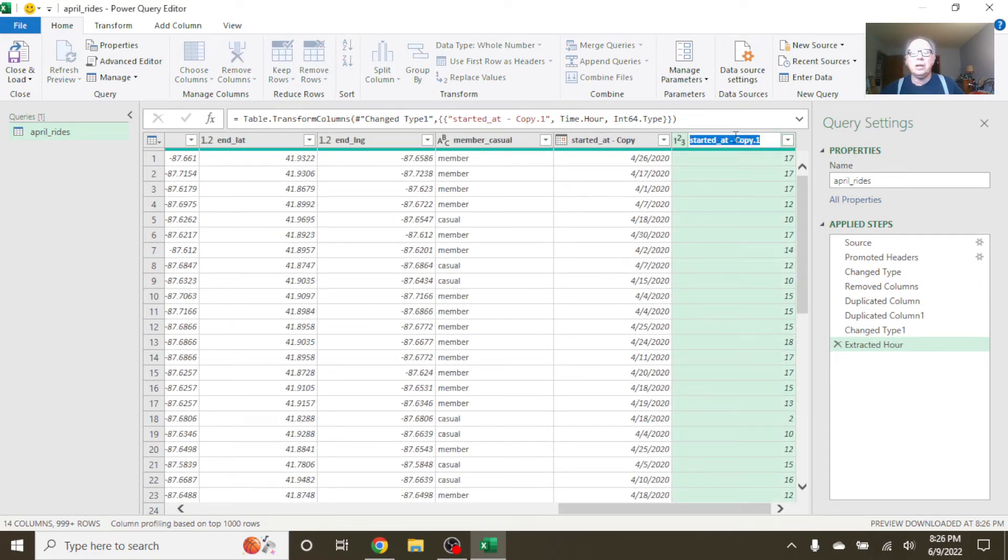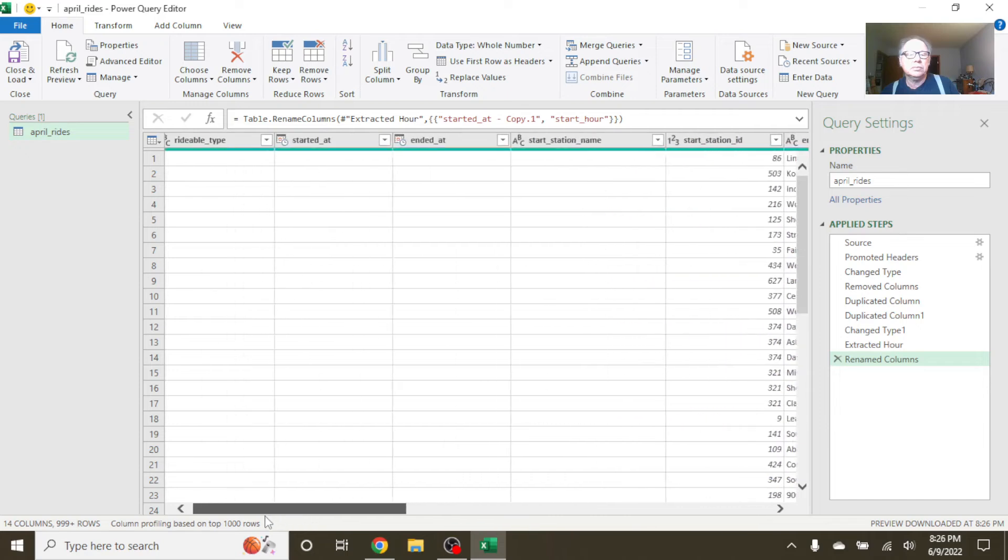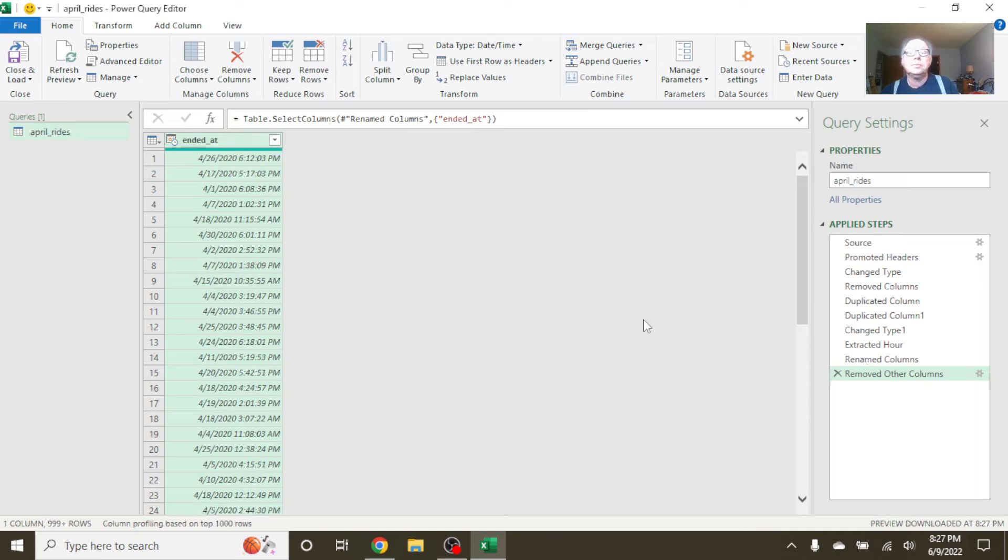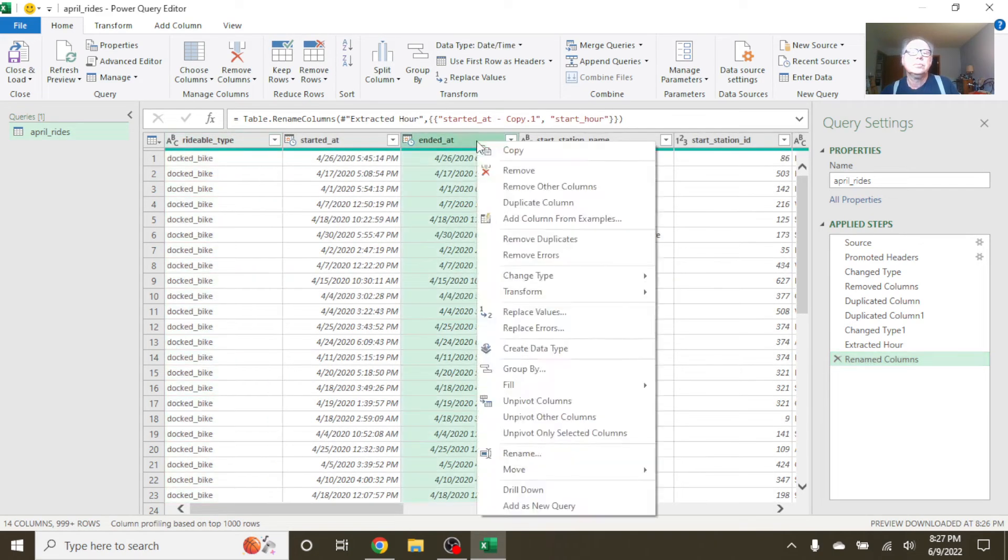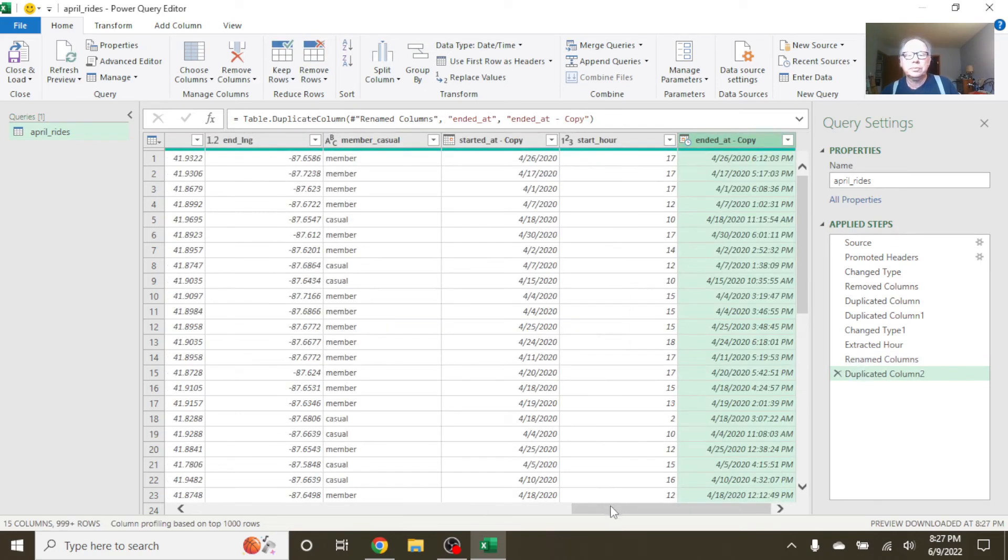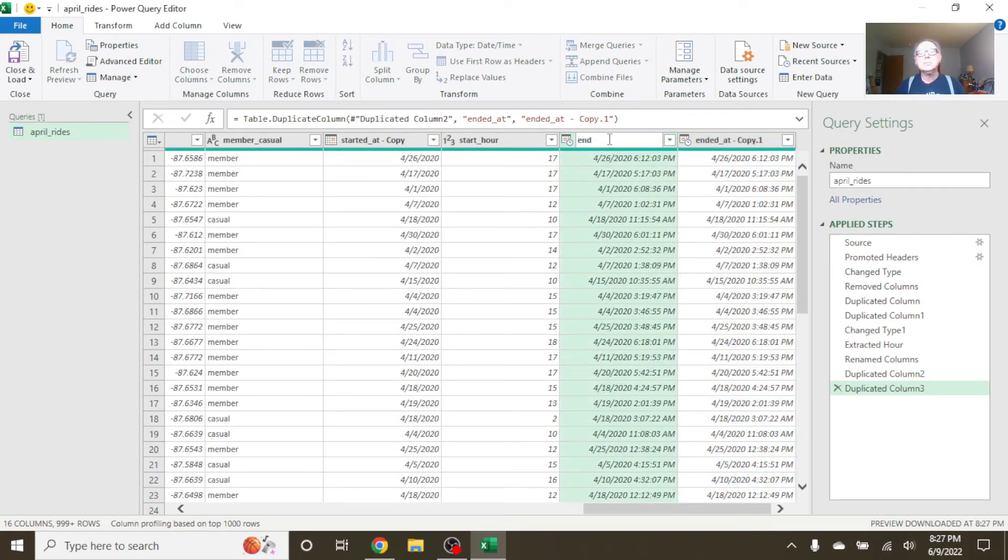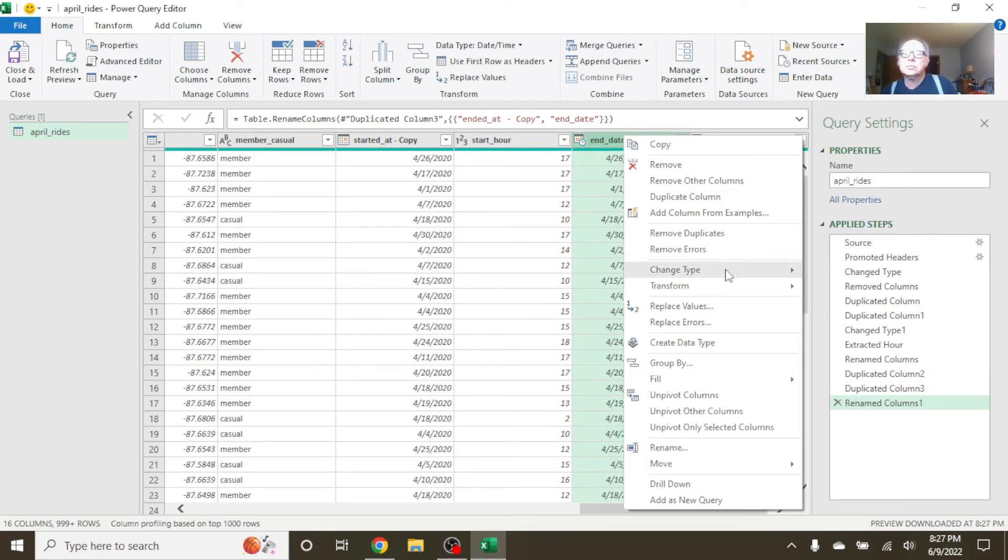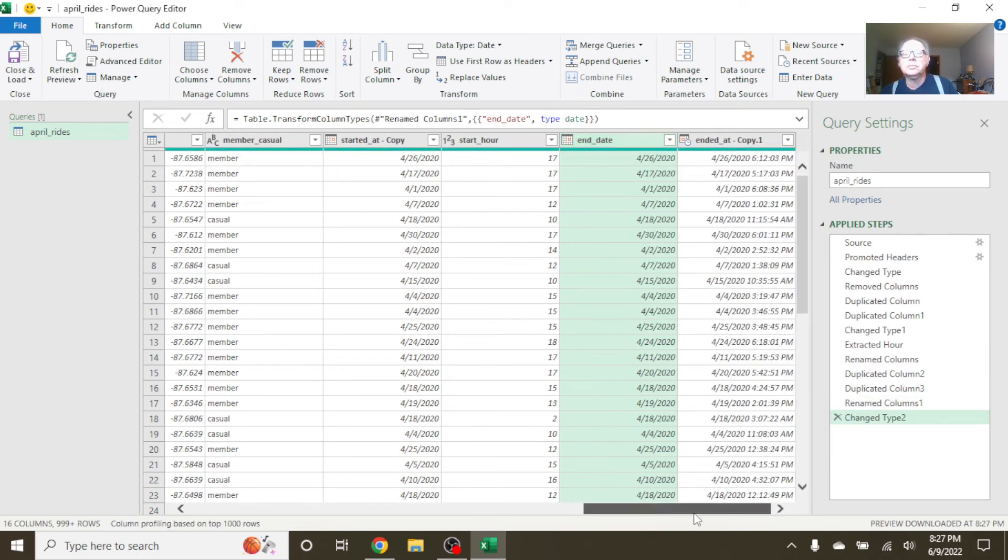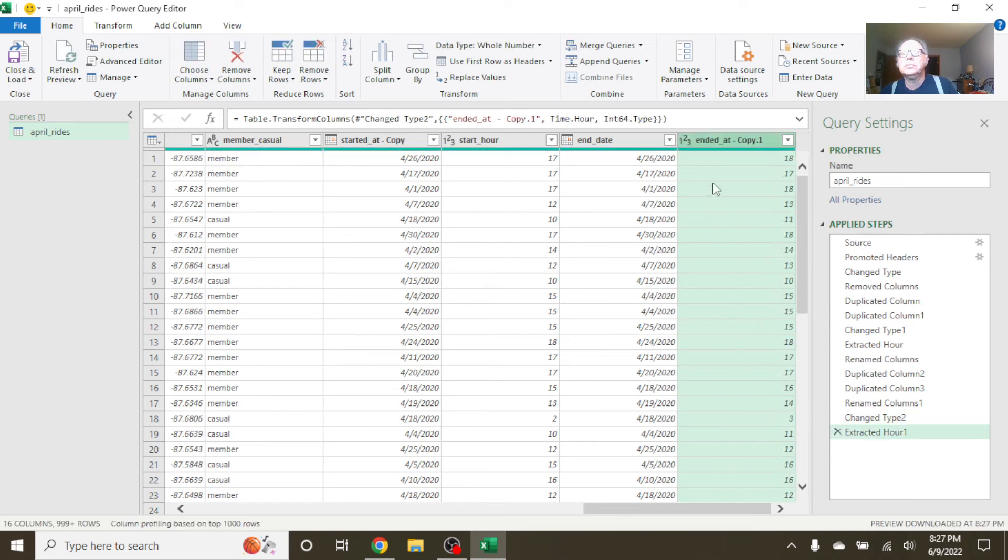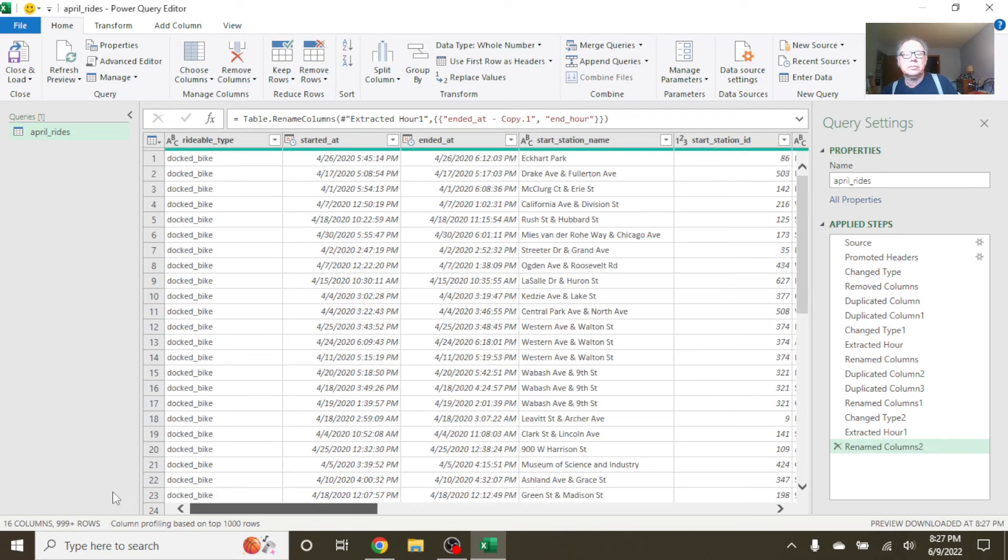This is the hour the ride started. Duplicate, halt. Over here. Change type, change type to date. Change type, transform. Let's just do one more thing. We want to calculate trip duration.